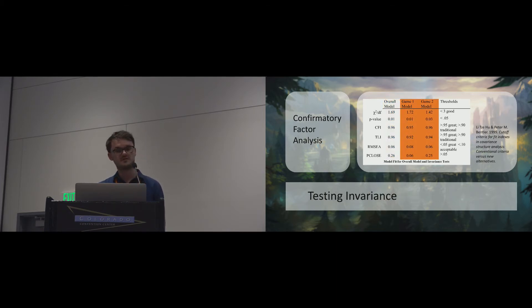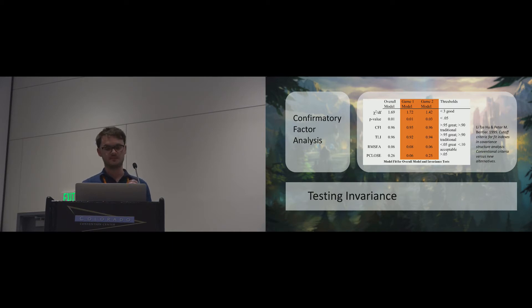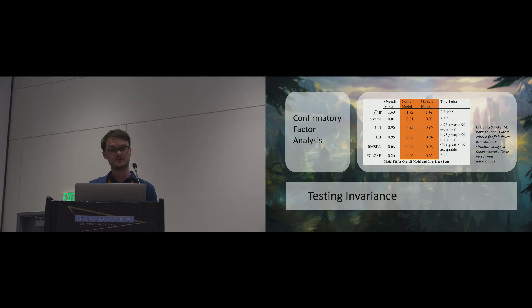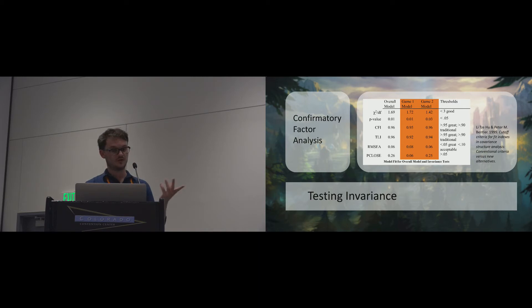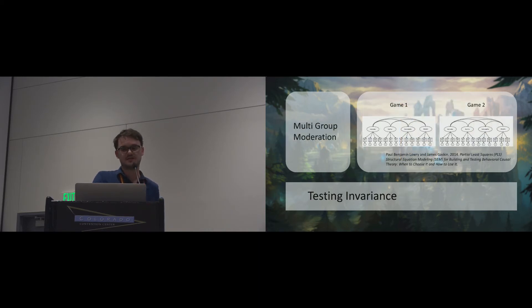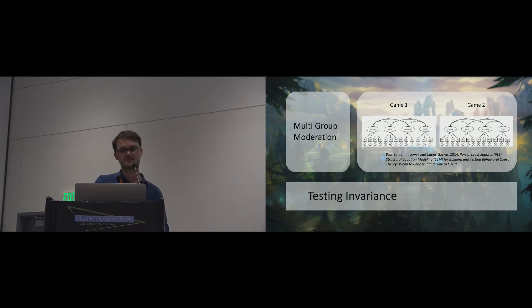We want our questionnaire to work in different kinds of games, so we tested for invariance between the two games we used. We first established that both games individually had a good measurement model fit, proving configural invariance. We further performed a multi-group moderation test in AMOS to establish that our scale is also metrically invariant over different games.